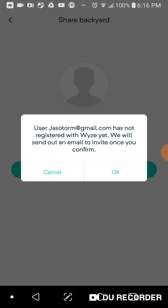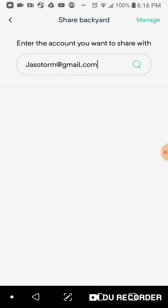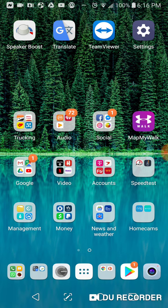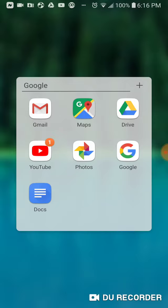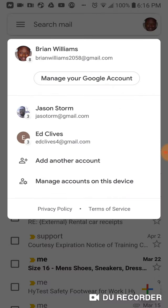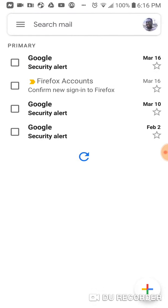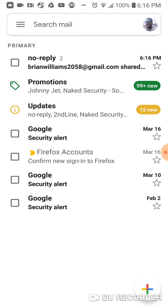Now go to that person's email. Once that person opens up their email, they should see the share notification.